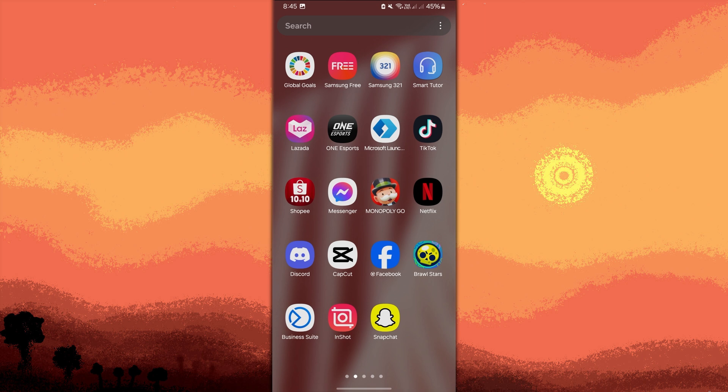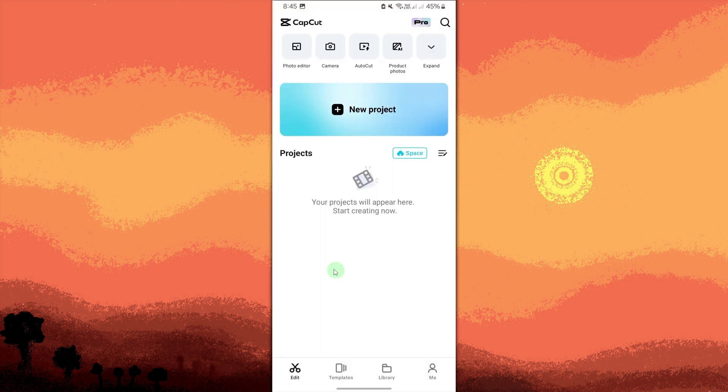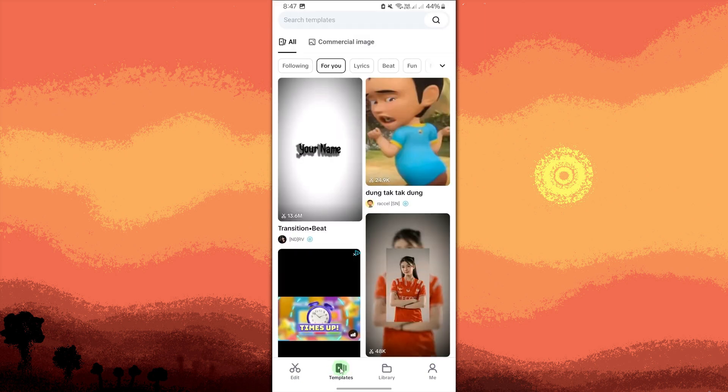First things first is to launch the CapCut app. Once you're in the project editor, look for the templates option typically located at the bottom of the screen. Tap on templates to open the template library where you can browse various styles and themes.